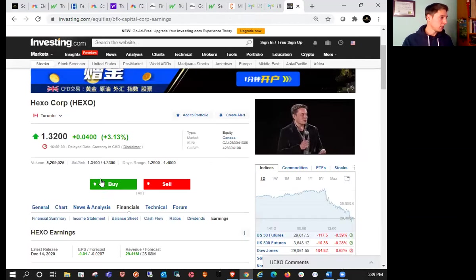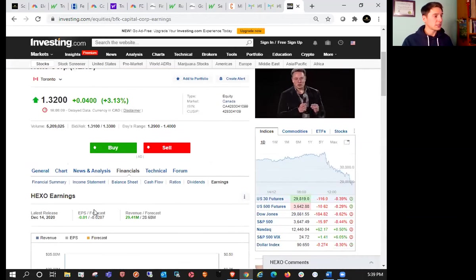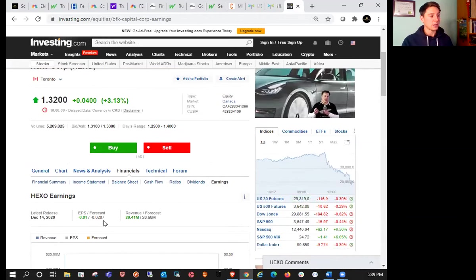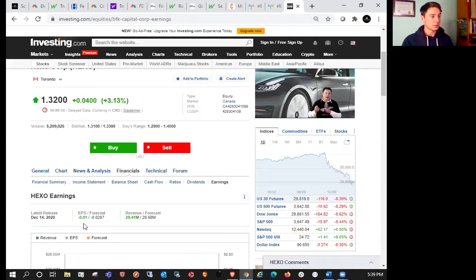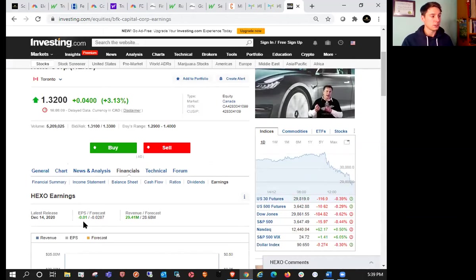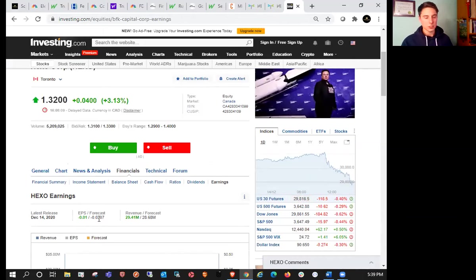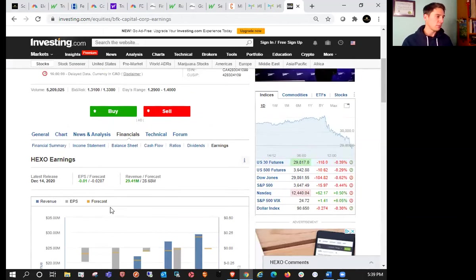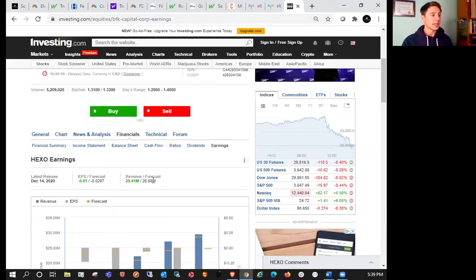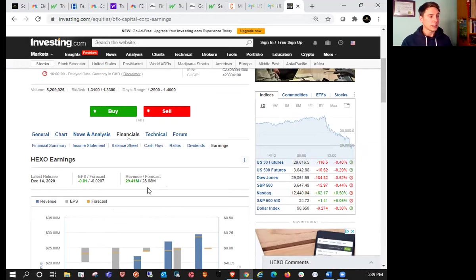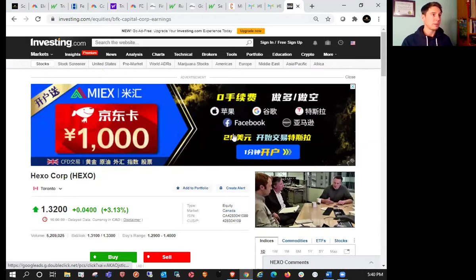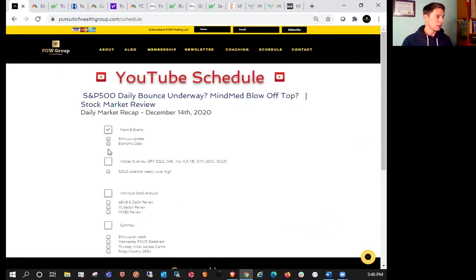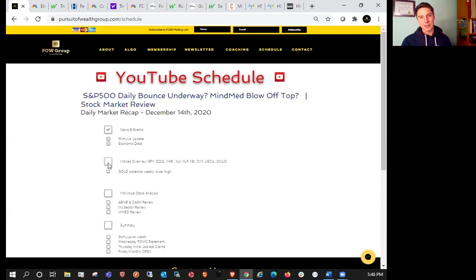Taking a look at the results here, you can see that we were expecting negative 0.0207, came in at 0.01, so about a surprise beat there of about 50%. Revenue 29.41 million versus the estimated 28.68 million, so a beat there on both fronts. Congrats to the Hexo Bulls. We were seeing the price manipulated a little bit today, they're just trying to pin it as much as they can.